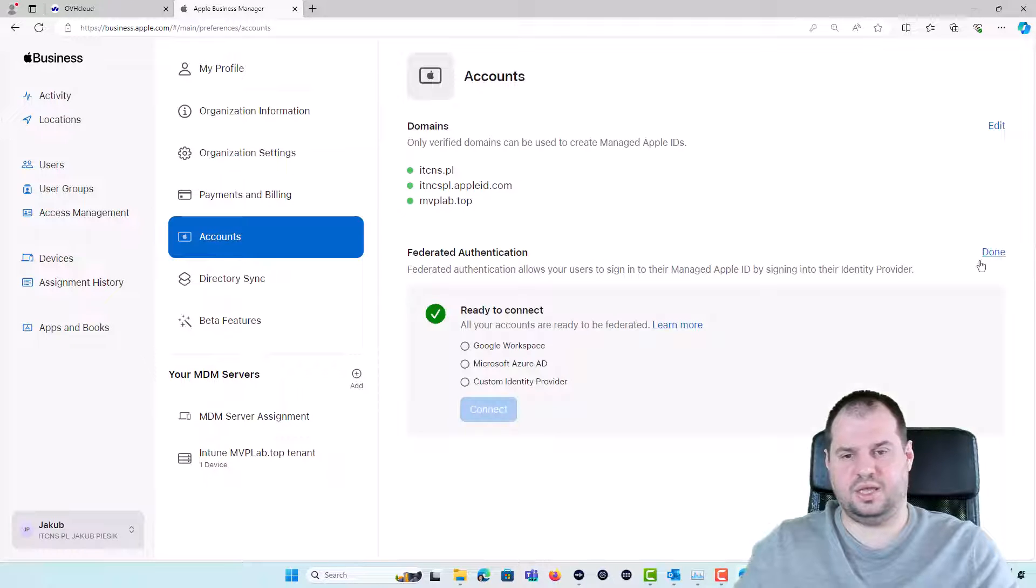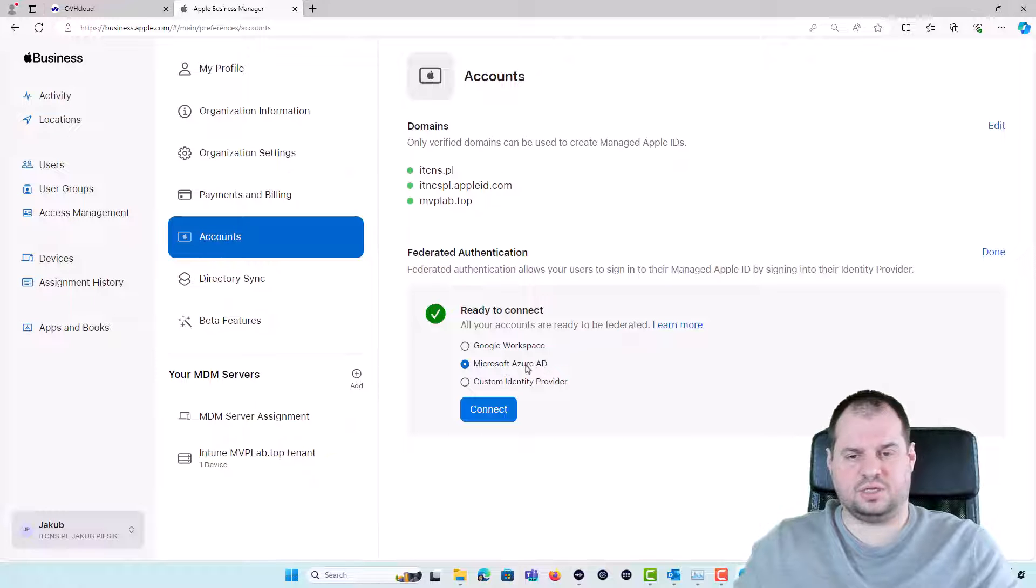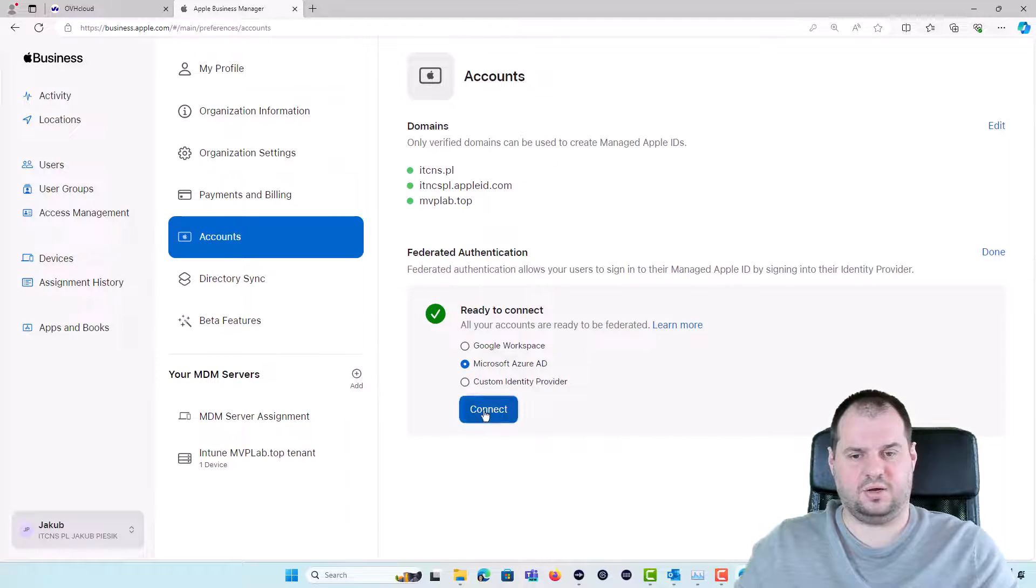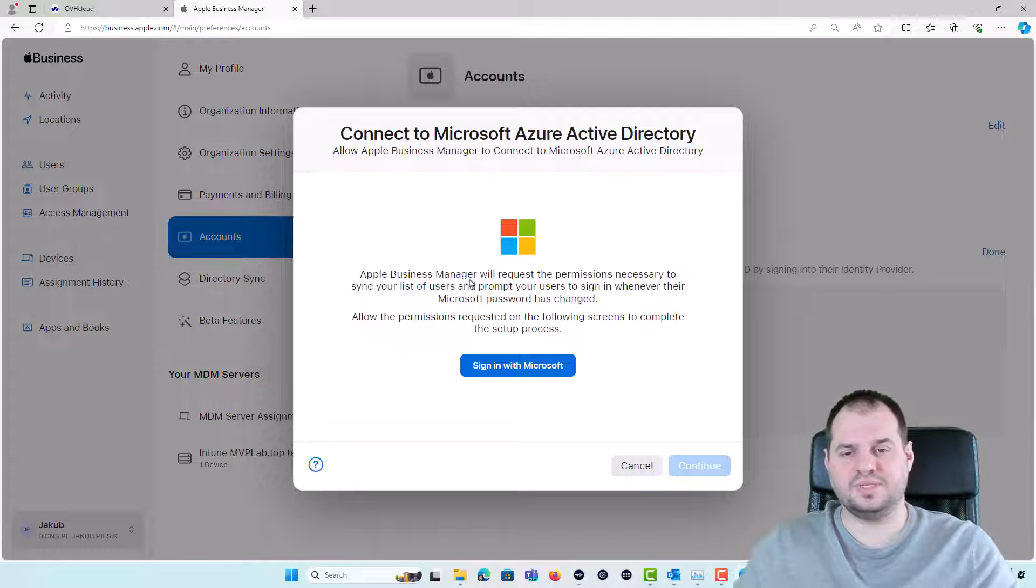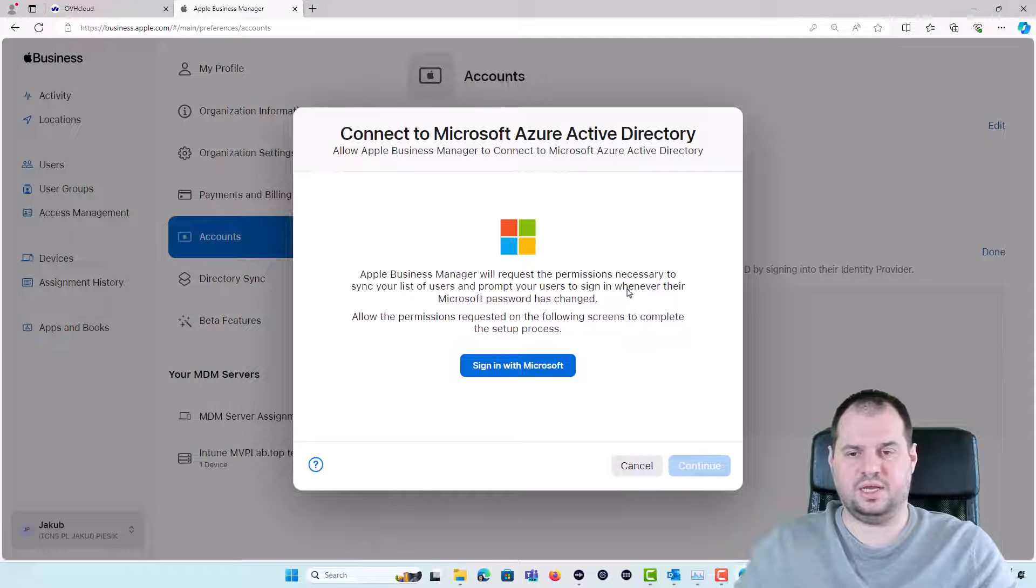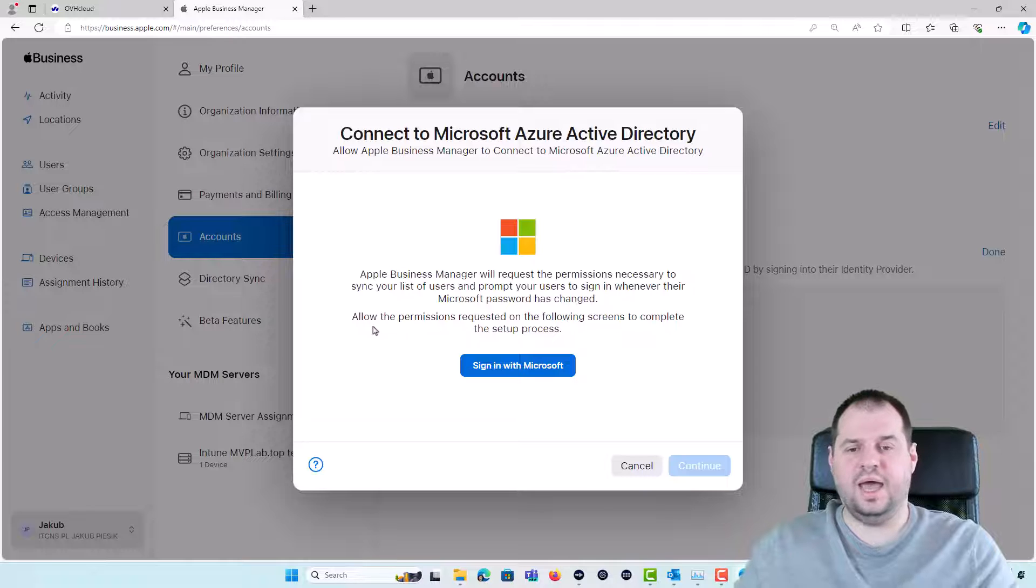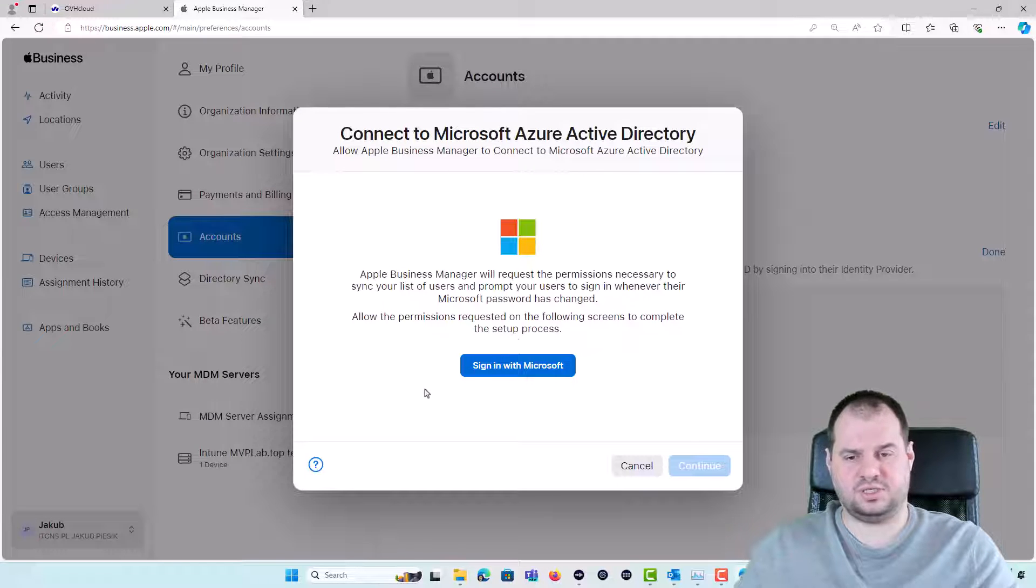So I'm clicking the Edit and I will provide the Microsoft Azure Active Directory EntraID. So I'm clicking the Connect. Now I get information that Apple Business Manager will request the permission necessary to sync your list of users and prompt your users to sign in whenever their Microsoft password has changed. Allow the permission requested on the following screens to complete the setup process.